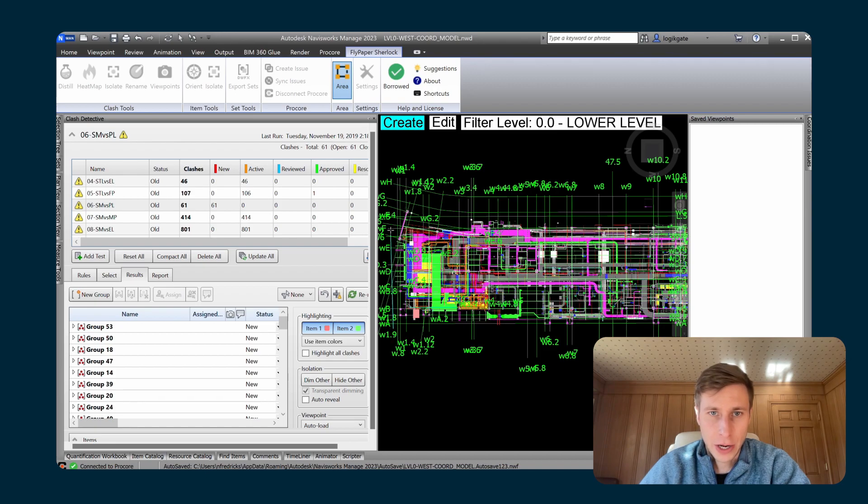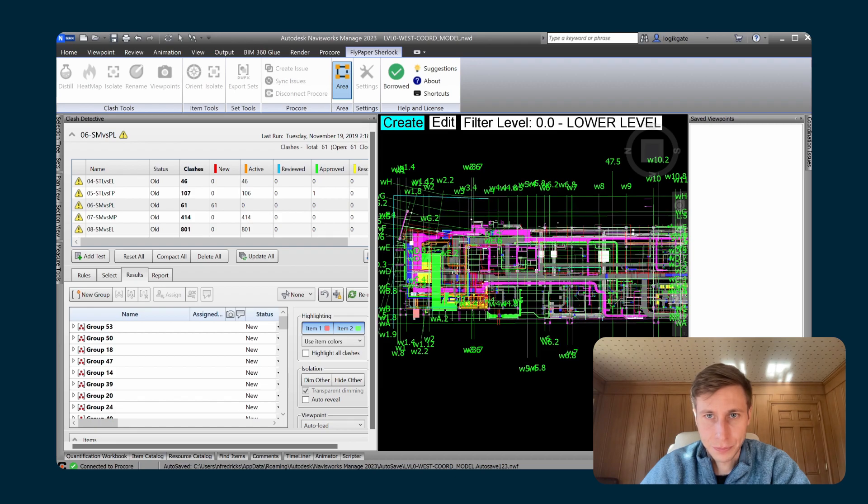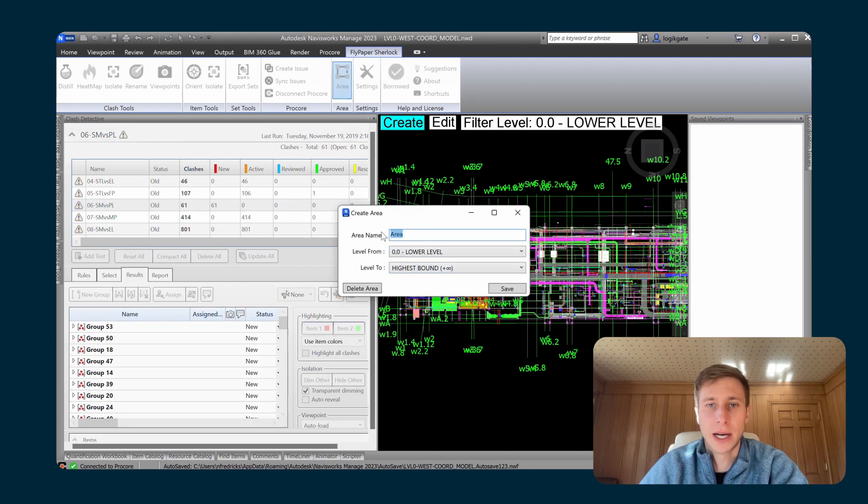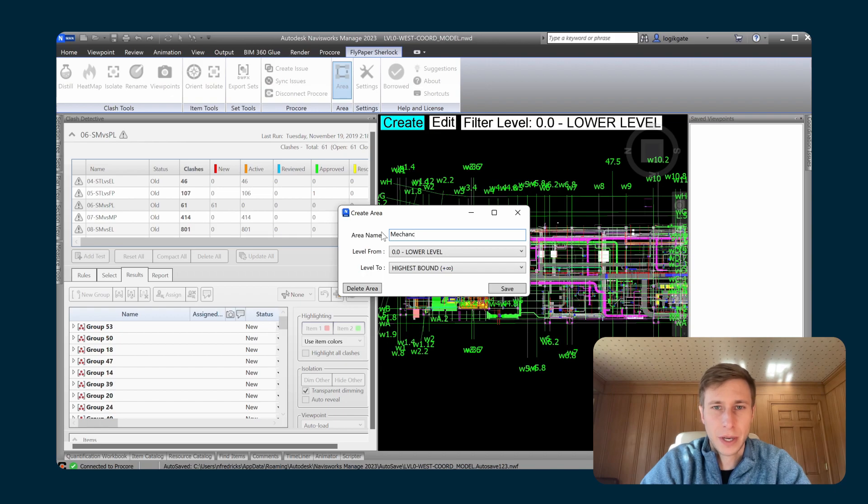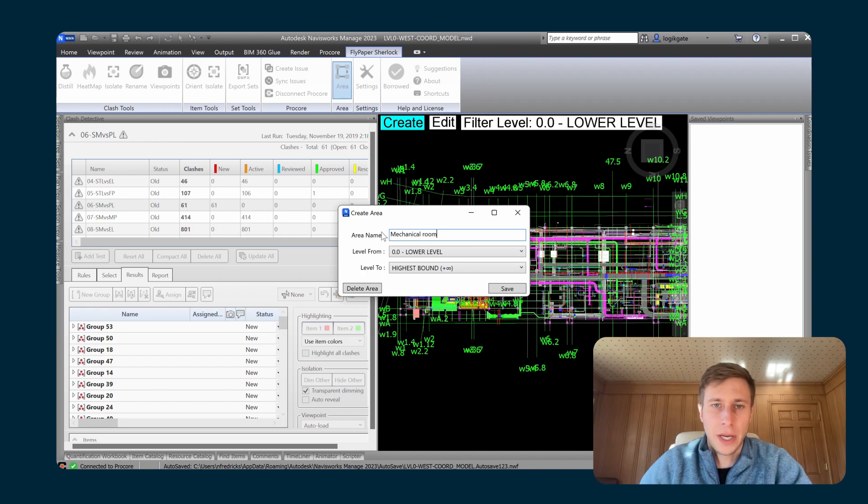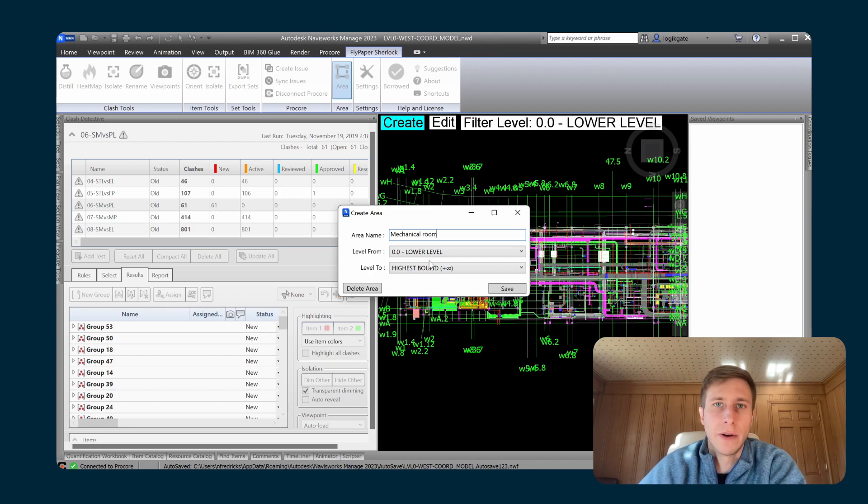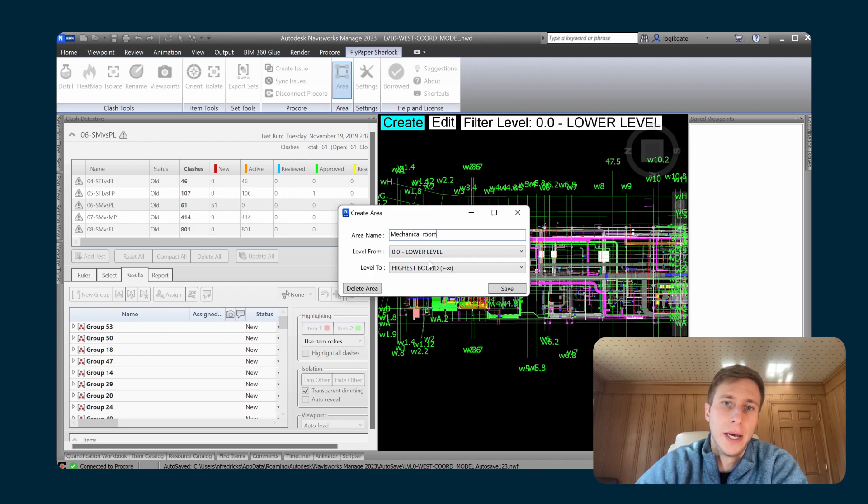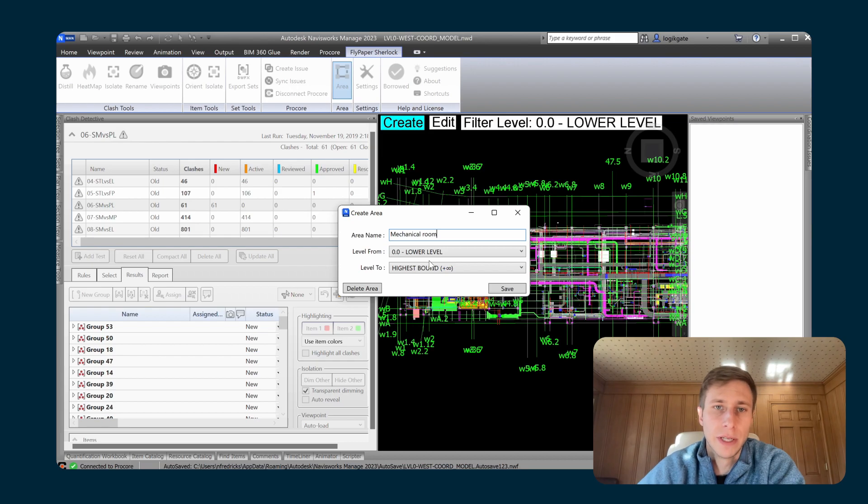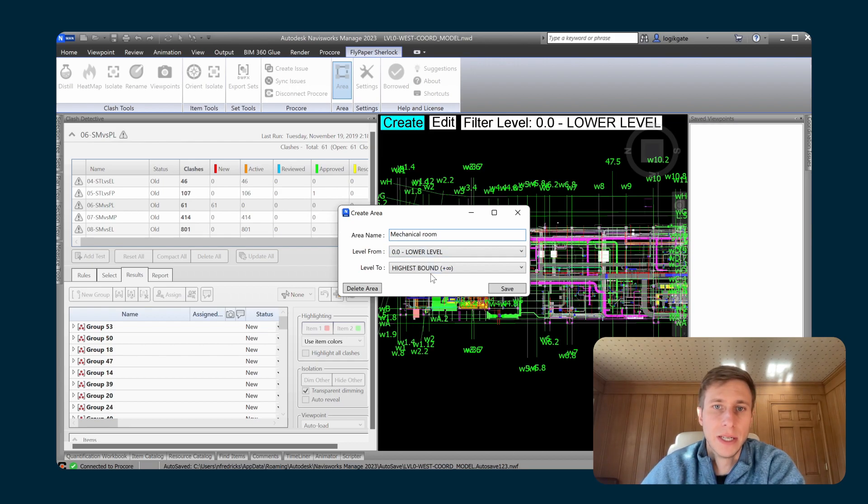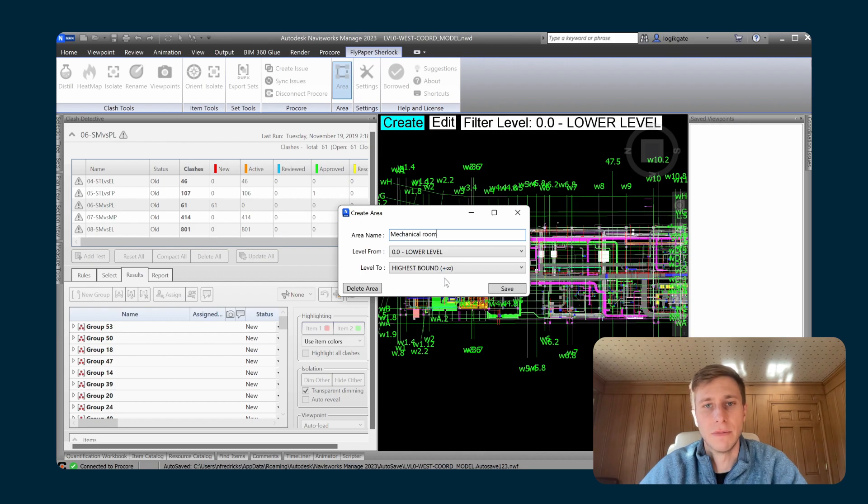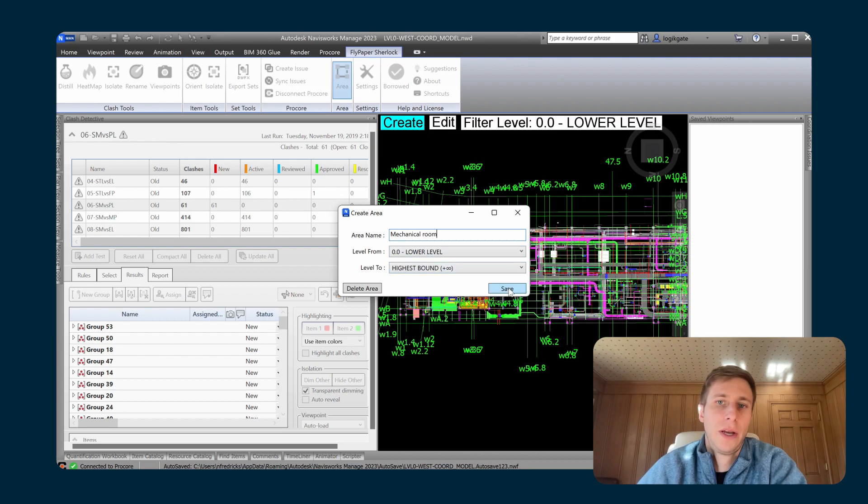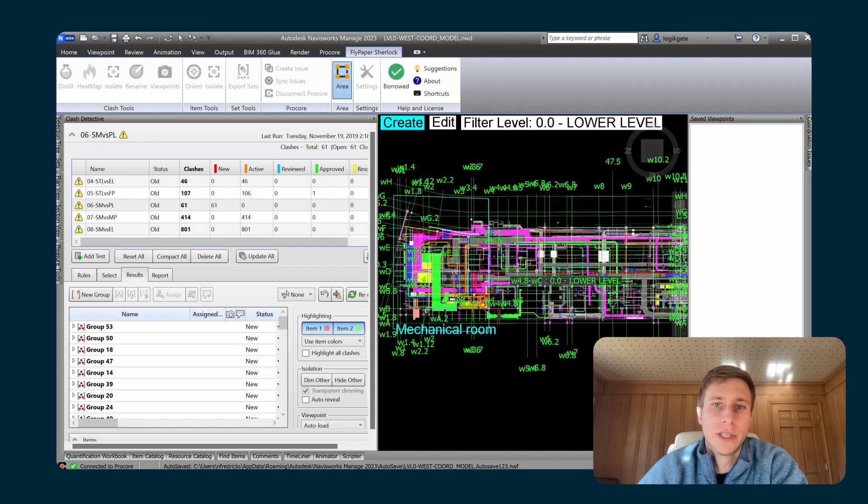What that does is put me into a plan view and allow me to draw in any area of interest. So I know that in this model in particular, there is a mechanical room. And if I draw a bounding box around that mechanical room, I can call this mechanical room. And I do have the ability to adjust where this area applies vertically. And that is based on your active grid system and what levels are inside of your active grid system.